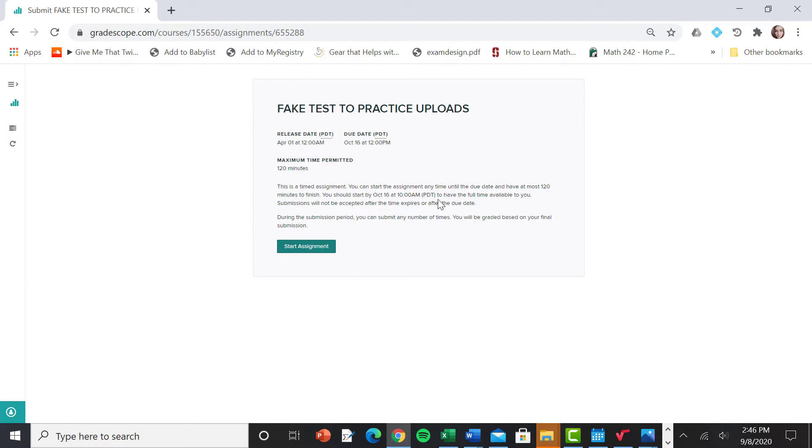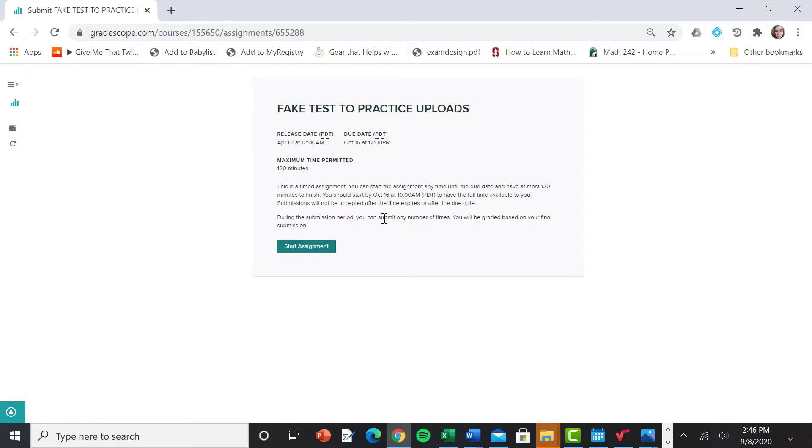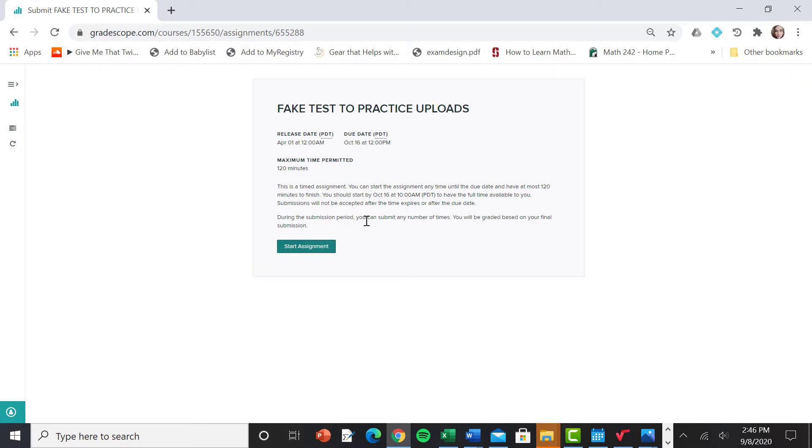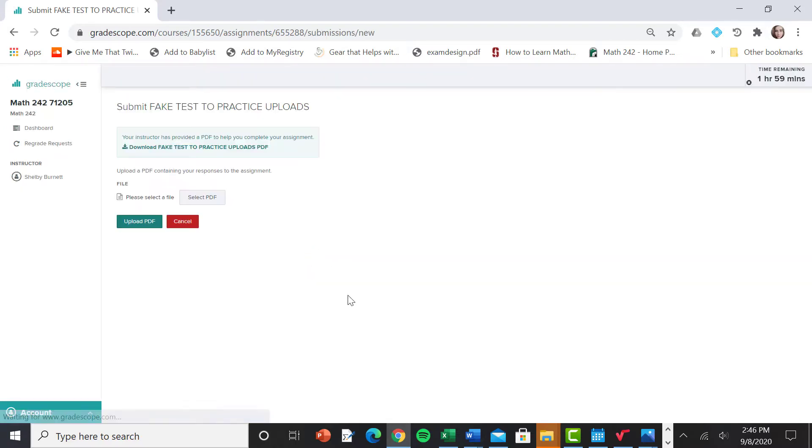Timed assignment. You can start the assignment anytime until the due date and have at most 120 minutes to finish. You should start by October 16th at 10 a.m. because I made it due. This one's due at noon. So I should give myself enough time during the submission period. You can submit any number of times. So you'll be graded based on your final submission. During your two hour time limit, that means if you notice there's something wrong with your file that you uploaded, as long as you're within your time window, you can go ahead and correct that. So let's go ahead and do it. Take the plunge. Start the assignment.